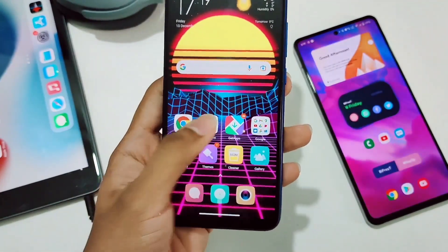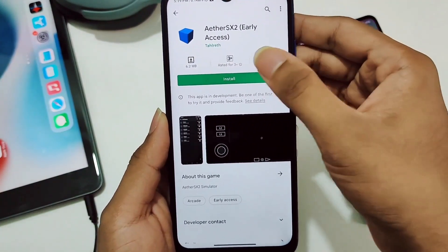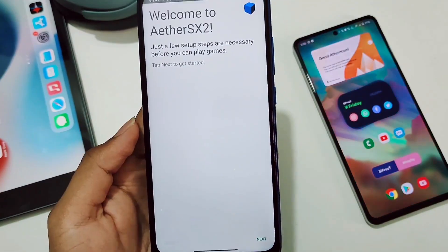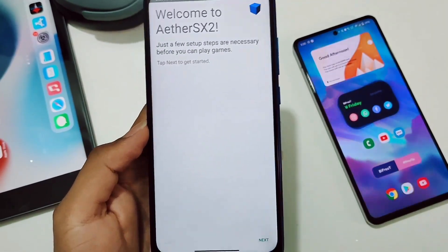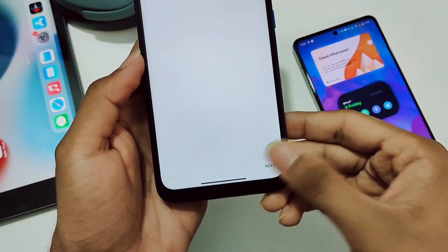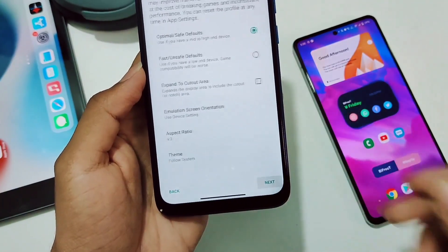First of all, install the latest update of EtherSX2 emulator. For low-end devices, just click on Next, then click on Next again.